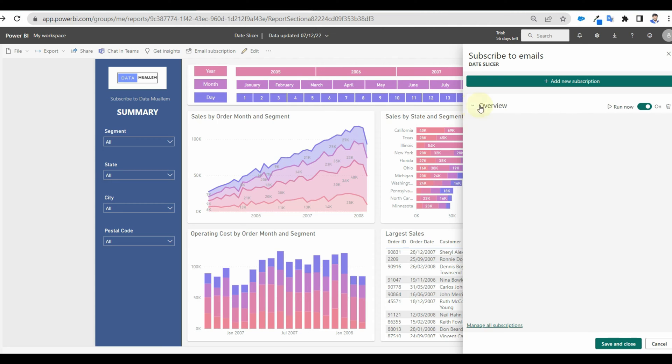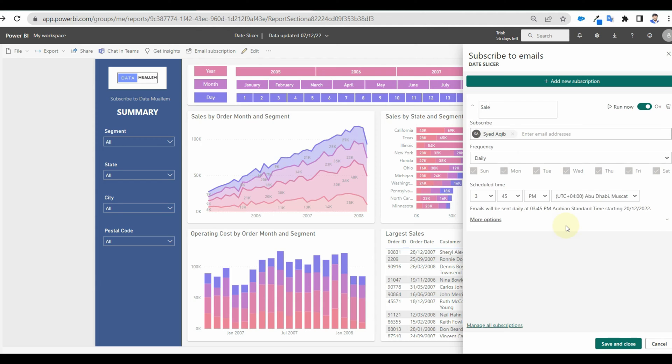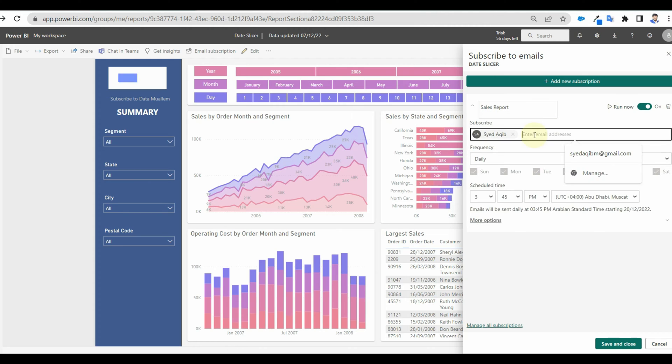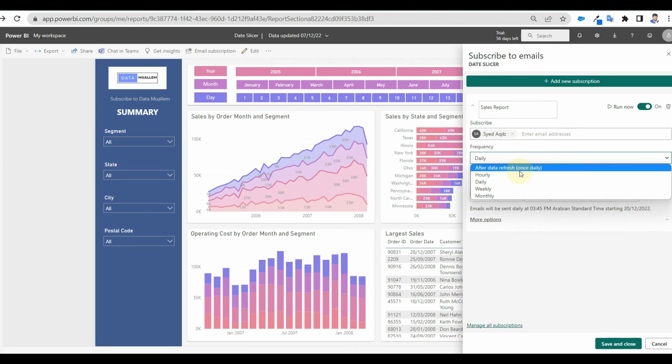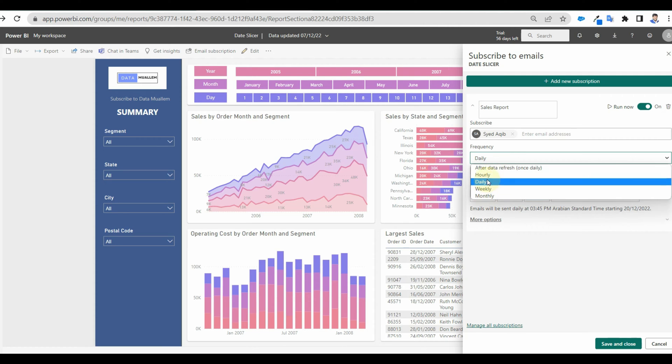we can see all the options available such as the name of the subscription, to whom all the mail should go, the schedule and the frequency. We can choose to receive after the load or daily, hourly, or weekly based on a particular time. As we can see the day options are not available for the after data refresh option.